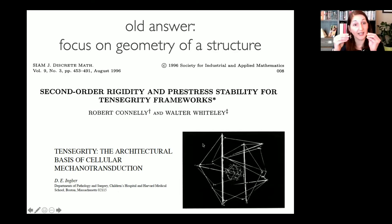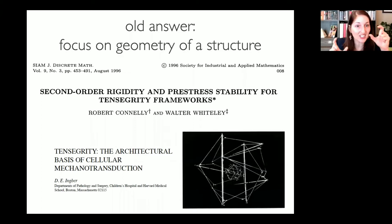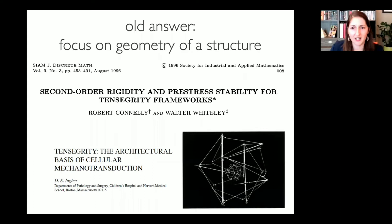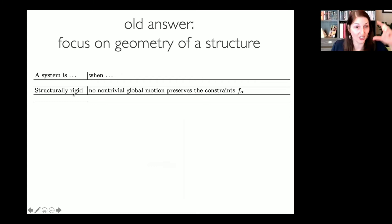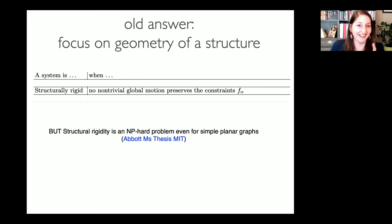Connelly and Whiteley define structural rigidity: there is no non-trivial global motion that preserves those constraints. If there's no such motion, we call the thing structurally rigid. Unfortunately, even for a simple planar graph, figuring out whether it is structurally rigid is an NP-hard problem. So mathematicians and structural engineers have come up with simpler proxies — first-order rigidity (no non-trivial global motion that preserves constraints to first order in perturbations) and second-order rigidity. These work amazingly well most of the time and are not NP-hard.